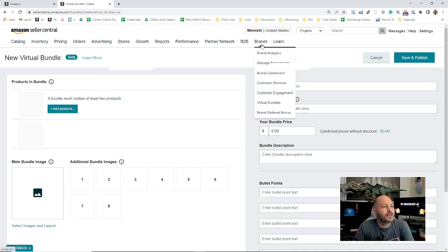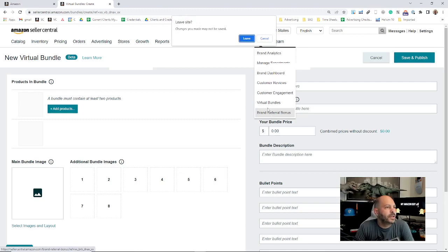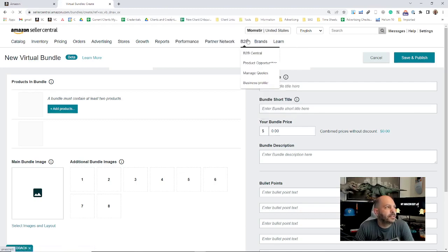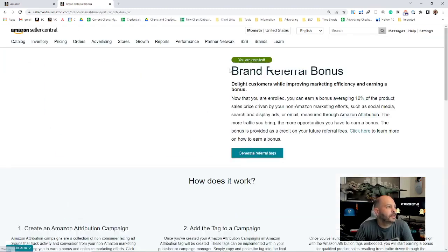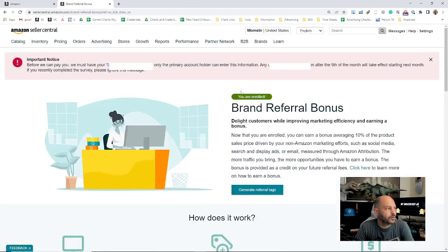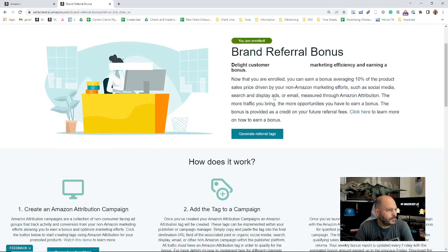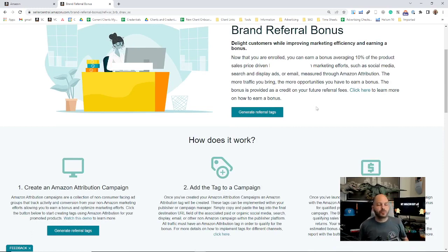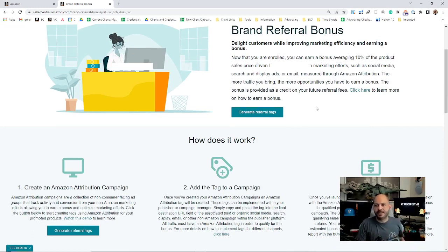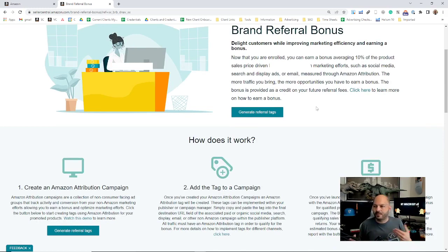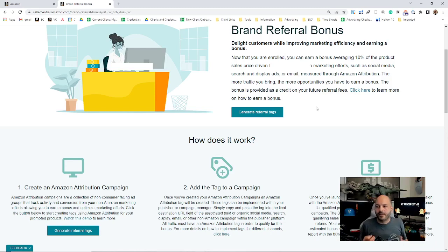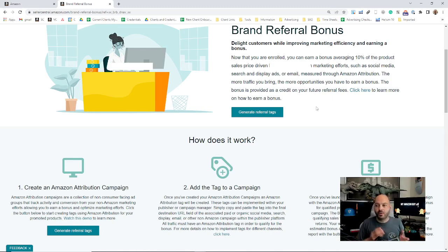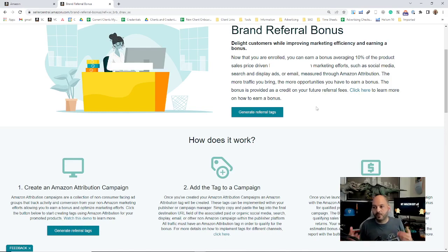Next on the Brands tab is your Brand Referral Bonus. This is if you would like to create referral tags to bring traffic from outside into Amazon. These would be tags for Instagram or Facebook or anything like that. If you bring traffic to Amazon from an outside ad campaign or your website, TikTok, what have you...